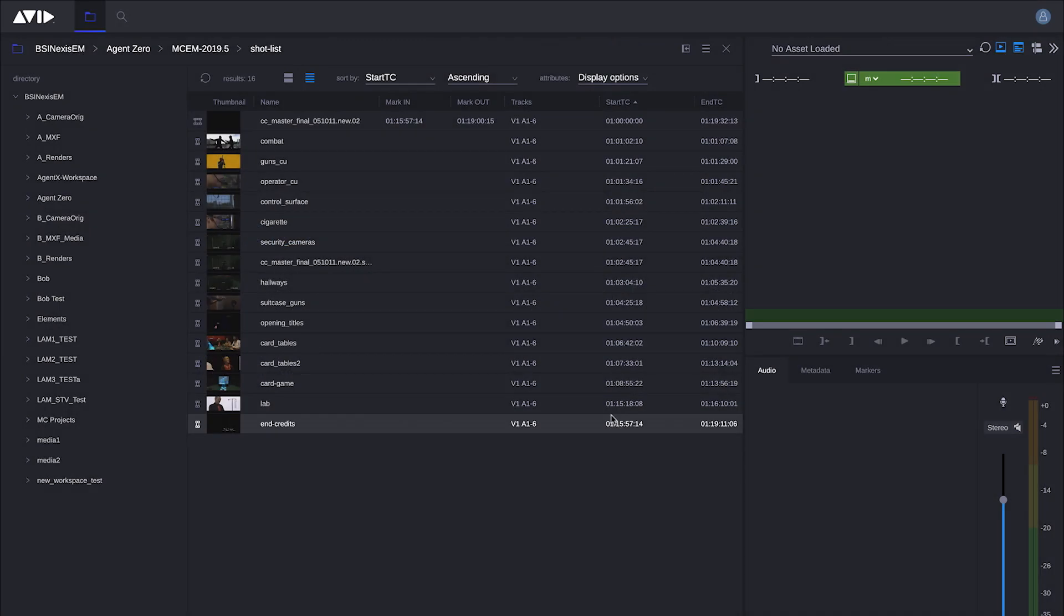Creating sequences inside editorial management is extremely simple. The workflow is really designed for producers, story editors, executives, assistant editors, anyone who needs access to the content and needs to find material quickly, but doesn't need necessarily all the richness of editorial capability that you find inside a full-time Media Composer system.